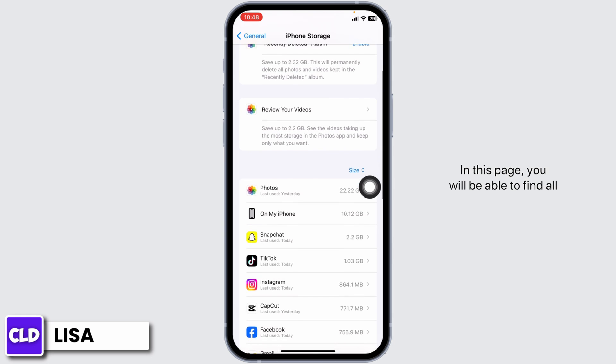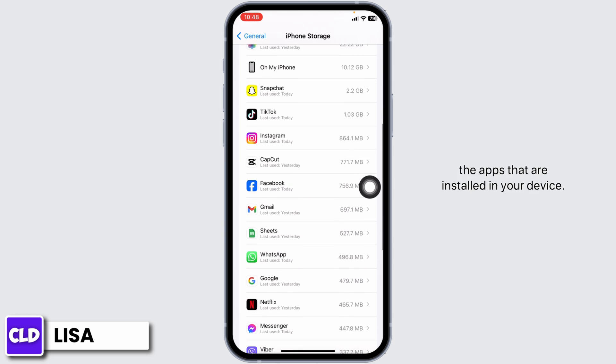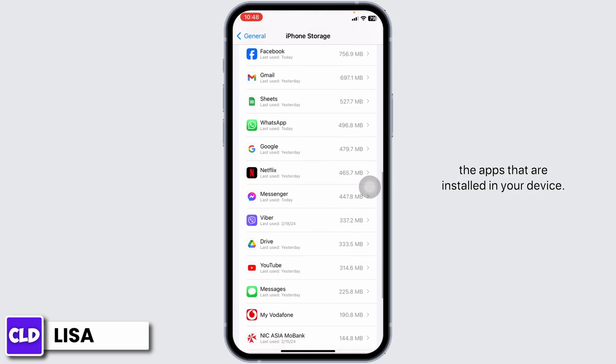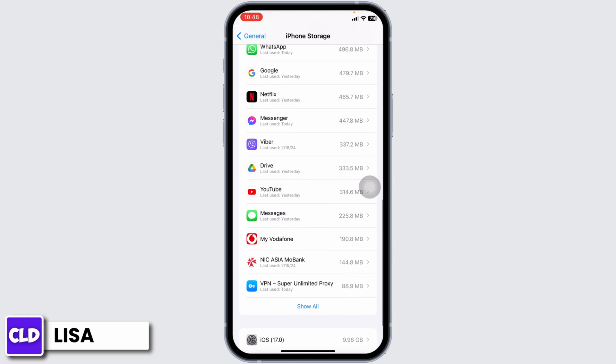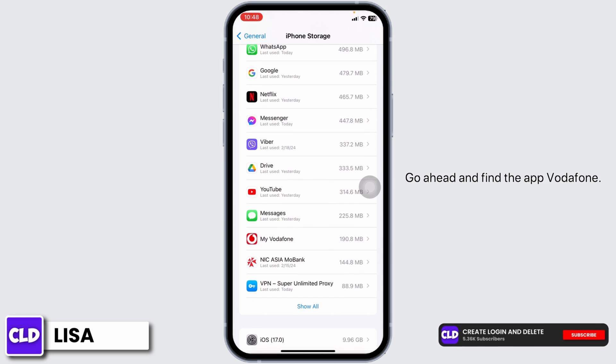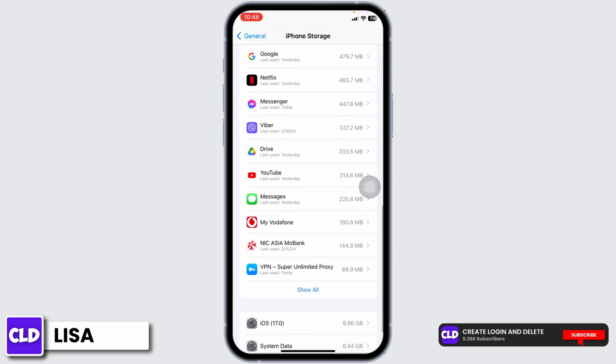In this page, you will be able to find all the apps that are installed in your device. Go ahead and find the app Vodafone. Once you find it, open it.